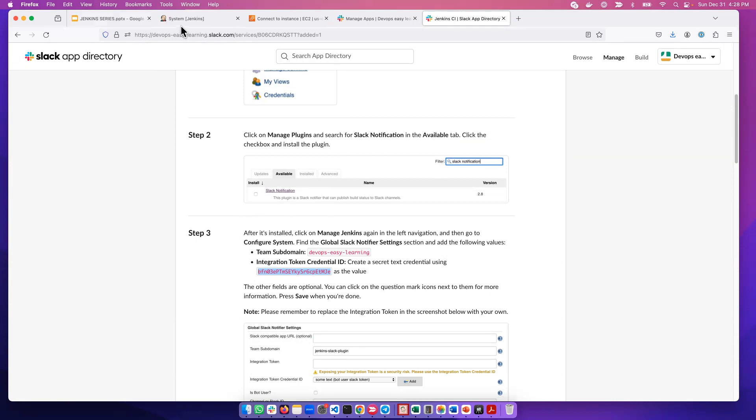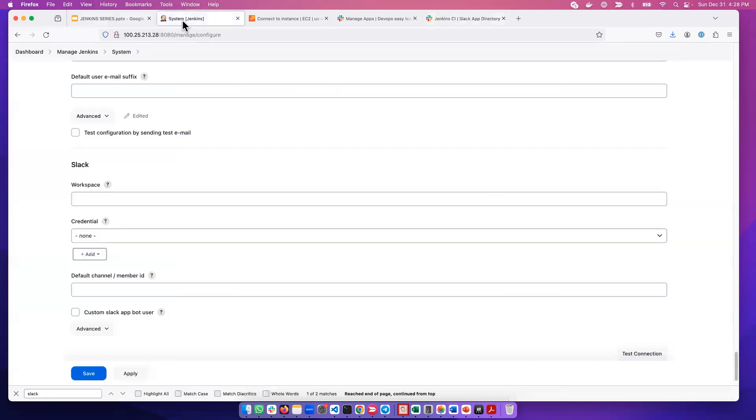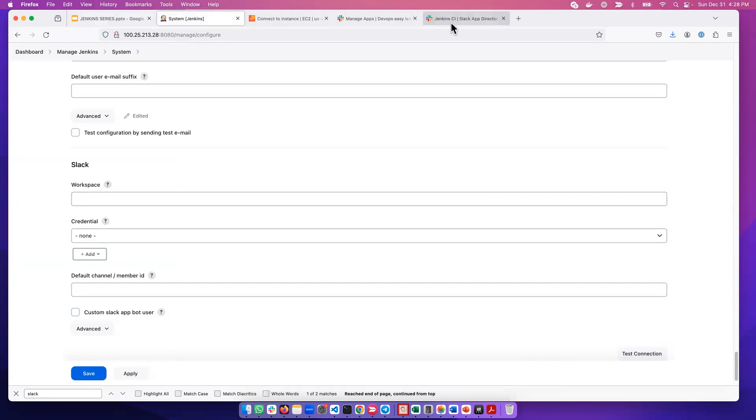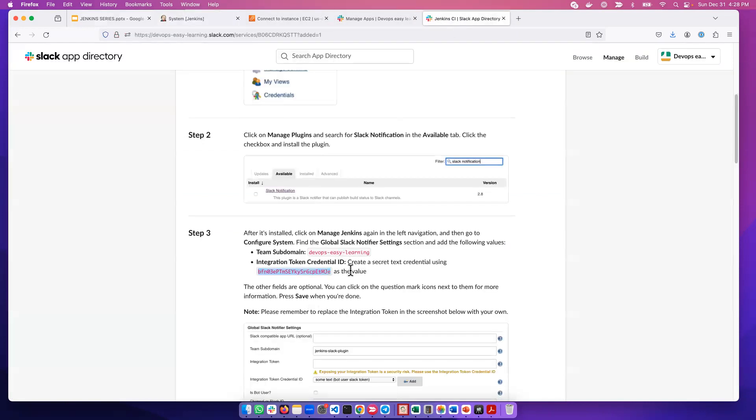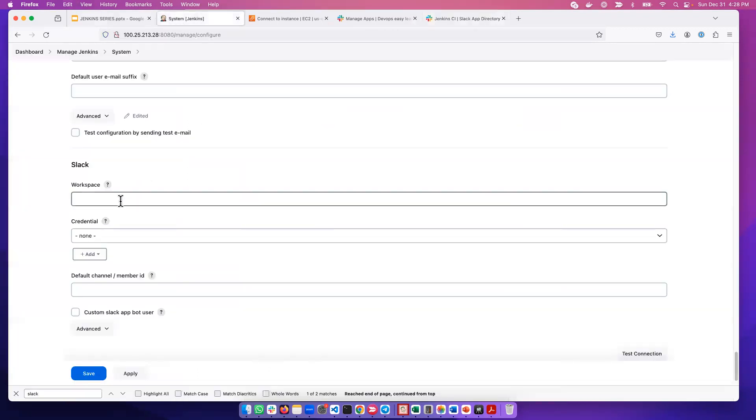So we need this token, for example, and we need this team domain. Basically, if I return to Jenkins, you see here it says workspace. Actually, the workspace that is talking about is this Devops Easy Learning. This team subdomain, so we need to take that and supply it into Jenkins.